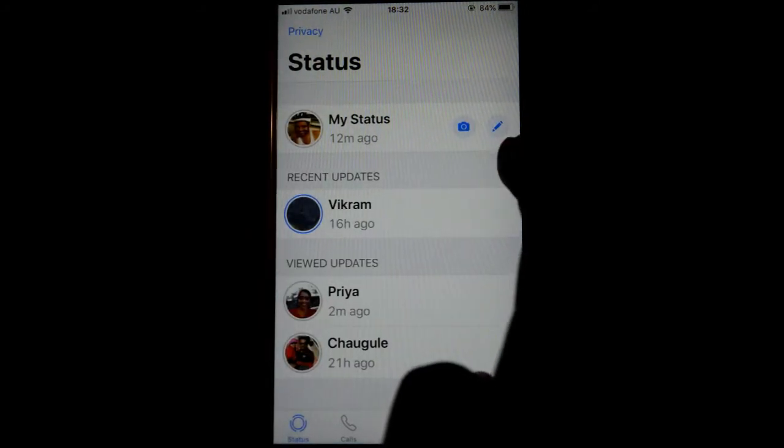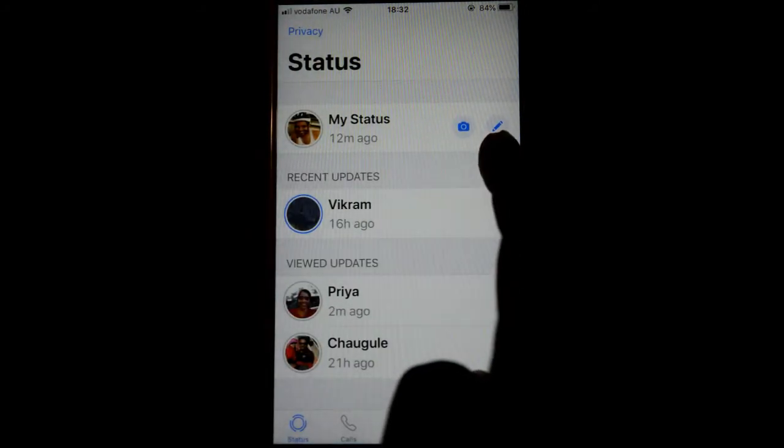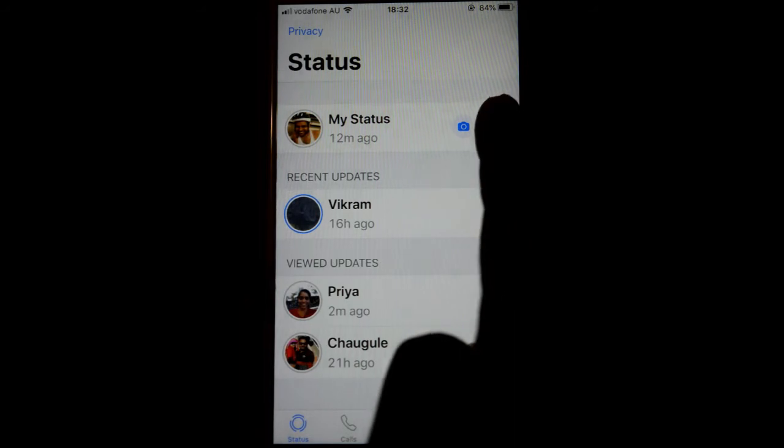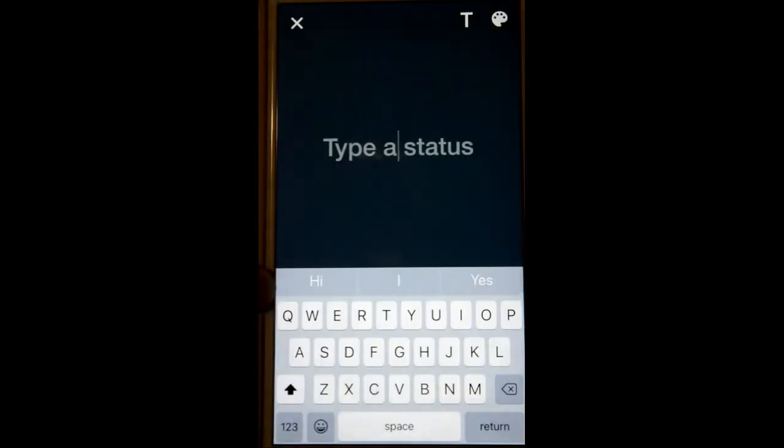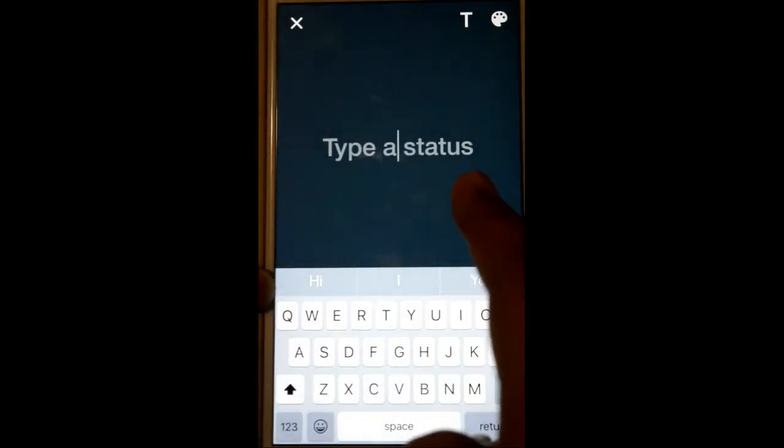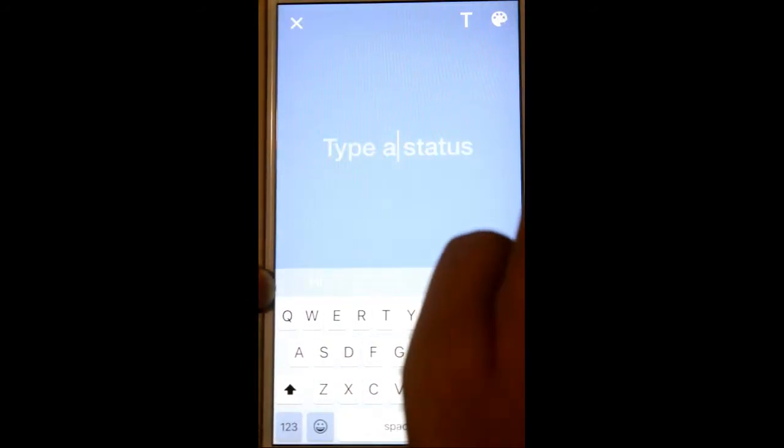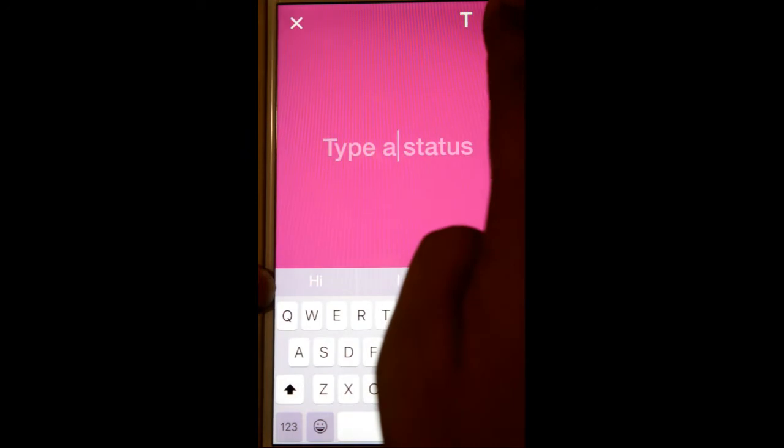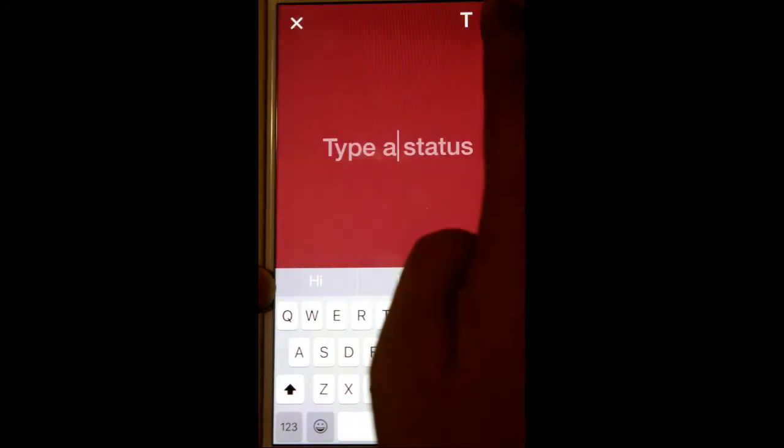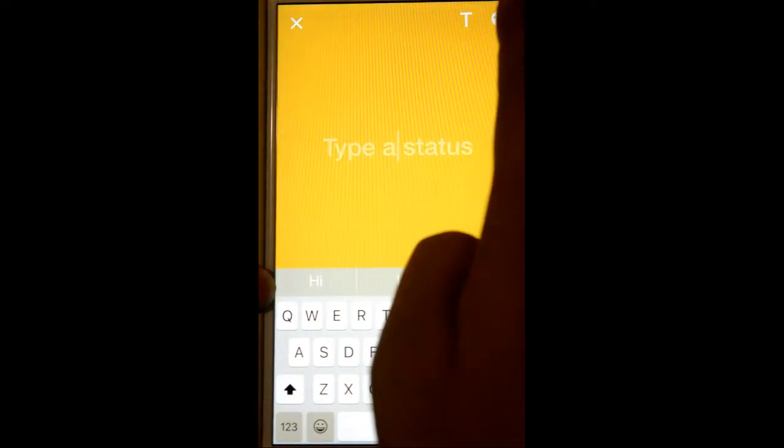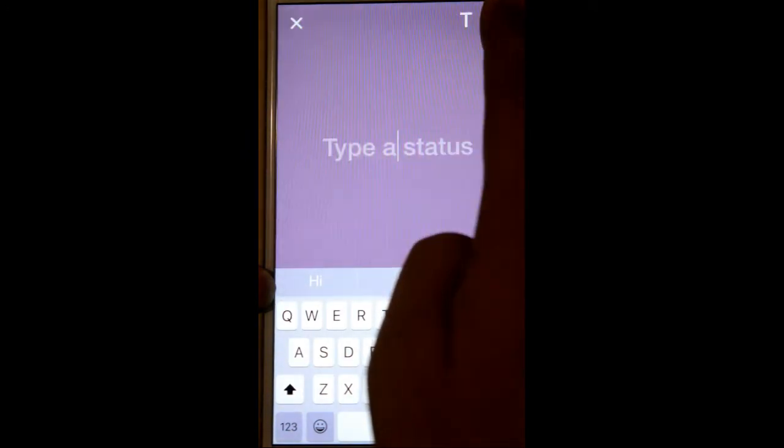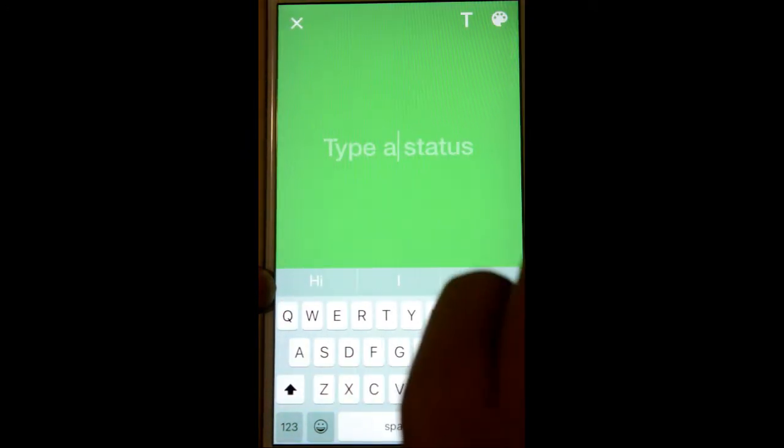And then click on this pen button. Over there you can change the background color by clicking on this button at the top. So that's how you can change the different background colors. And let's say if you want to change the font...